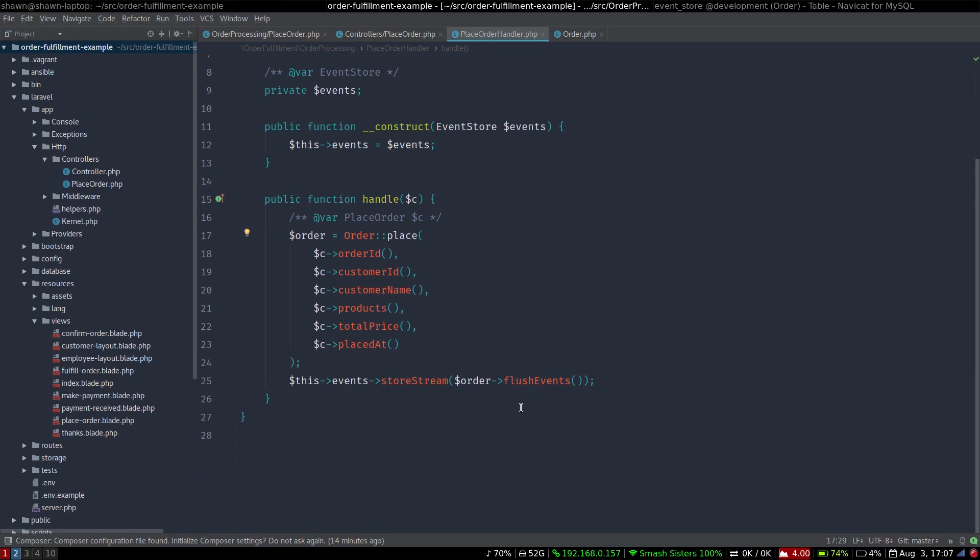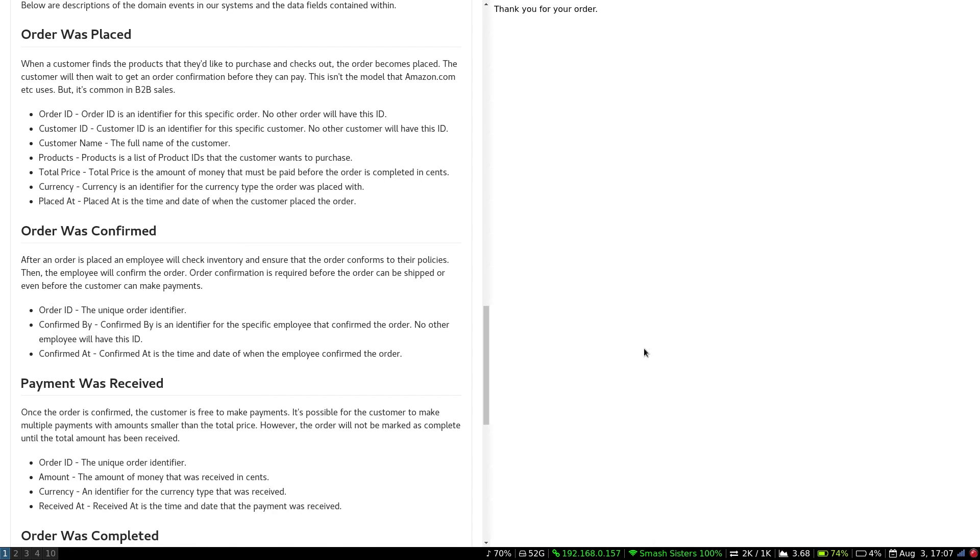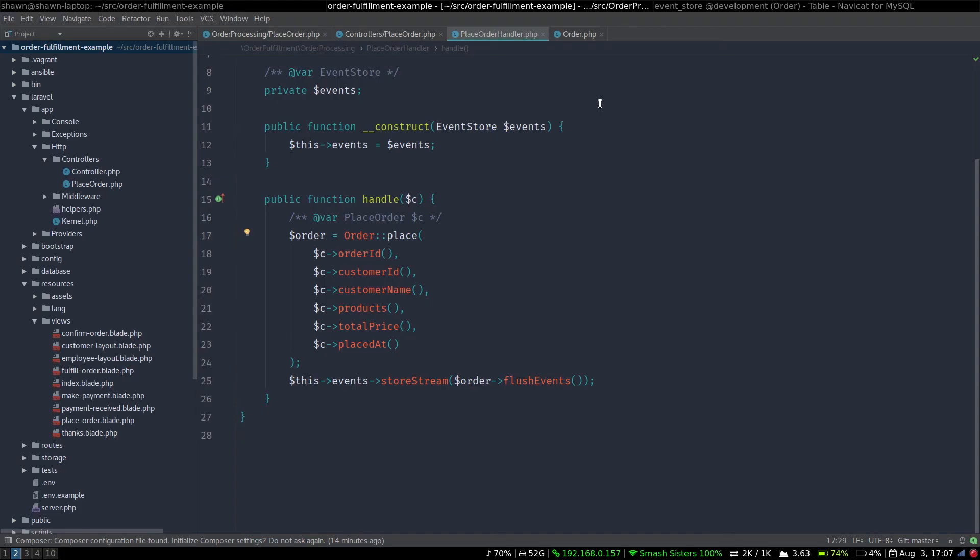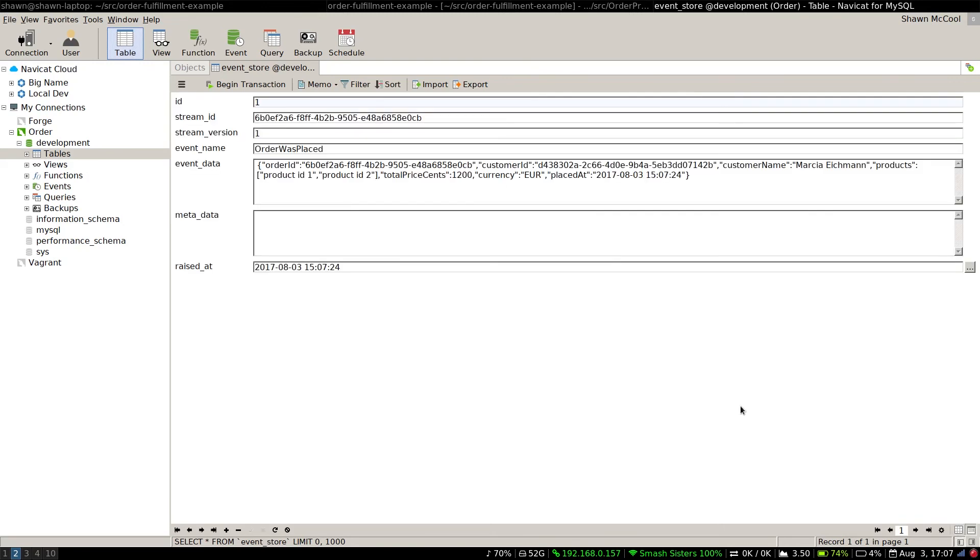But what we do have is the ability to place an order. And thank you for your order here. But if we go and look at the database, we can see that we have our domain event and it's serialized. And if we go to pull it out, it'll be deserialized. So this is kind of where we are with this entry. In the next entry, I'm going to build up a read model using an event listener so that we can create a listing of orders that have been placed so that one of our employees can go and confirm one of those orders.